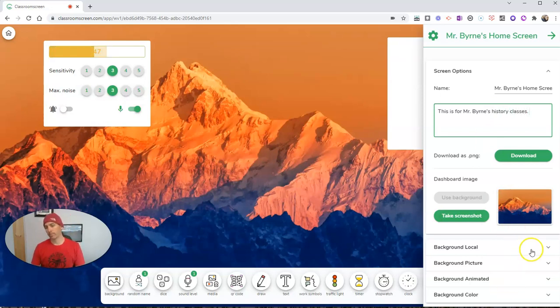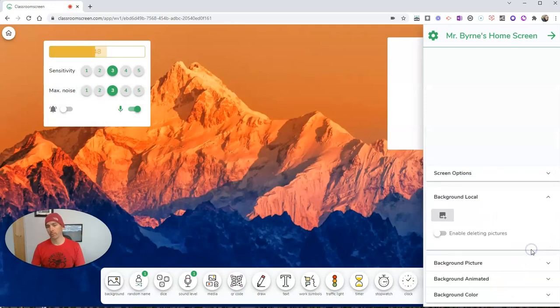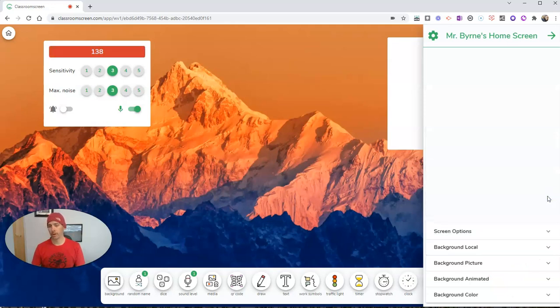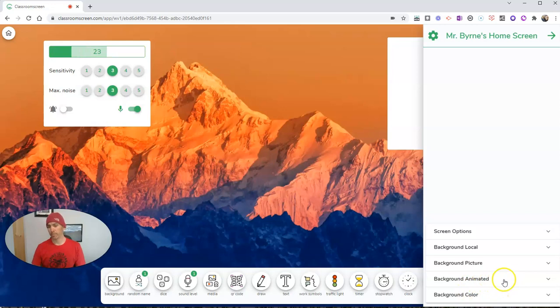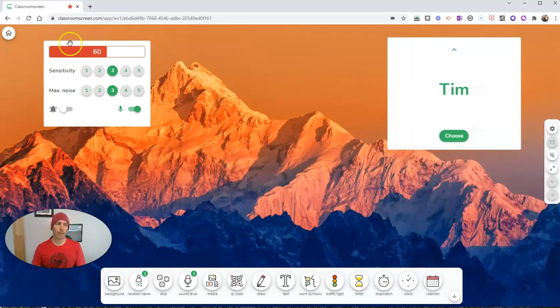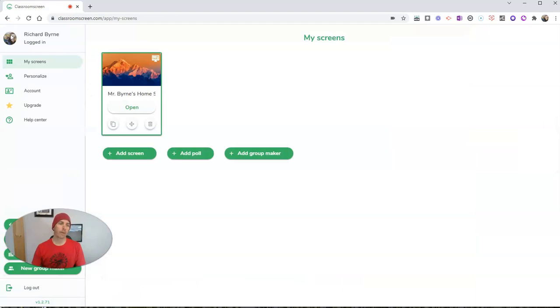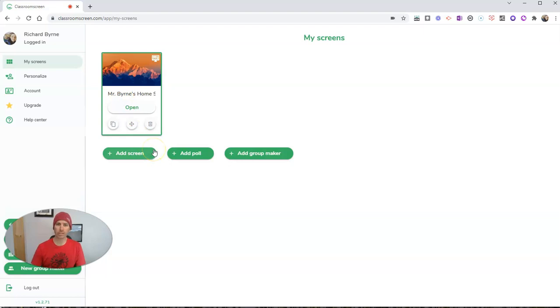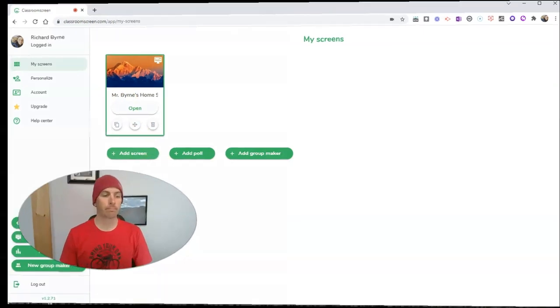We can put in a local background picture by uploading our own. We can change them, change that background out as we see fit. And then we hit the home button. And there we can see all of our screens and you can have three screens for free.